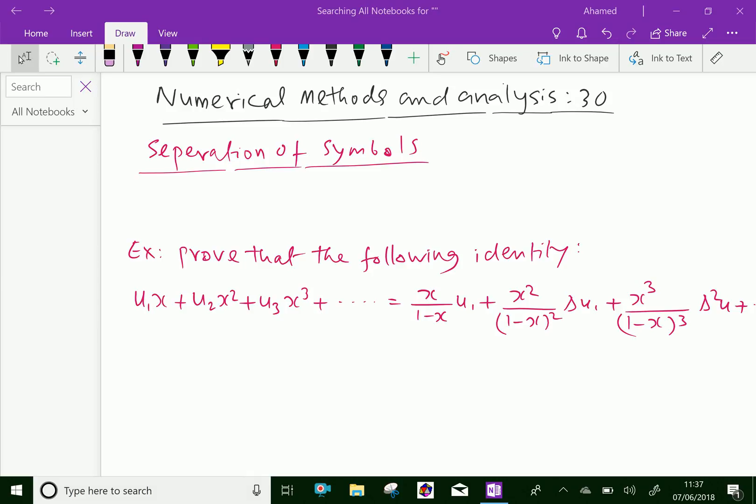Welcome to aminacademy.com. In numerical methods and analysis, let us discuss about separation of symbols. By using this method, let us solve one example problem.